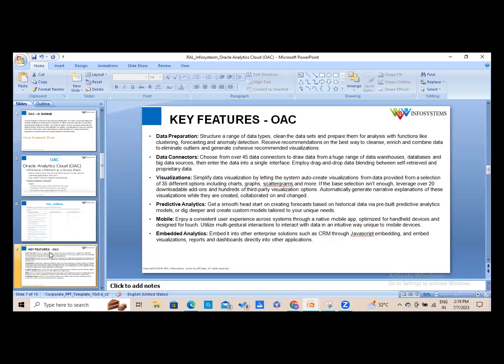Visualizations are a very important feature — there are different options including charts, graphs, and diagrams to visualize data in various forms, plus hundreds of third-party visualization options. OAC also supports predictive analytics, where AI can create many patterns to help with analysis. Additionally, OAC is accessible via mobile and supports embedded analytics, integrating into other enterprise solutions such as CRM.